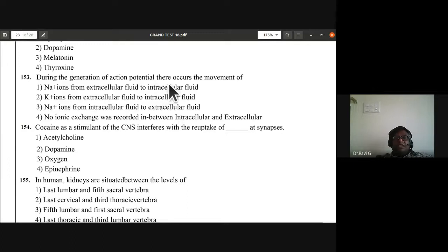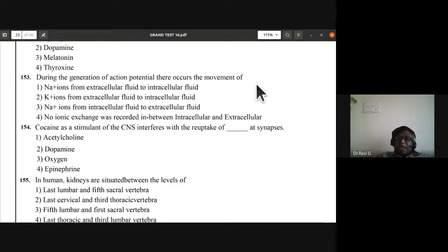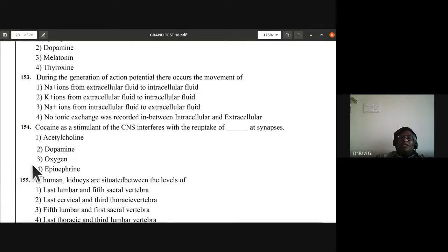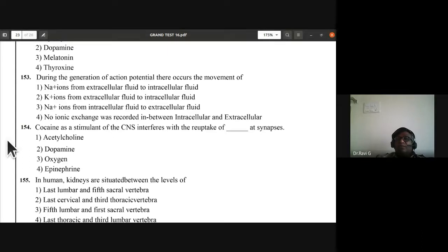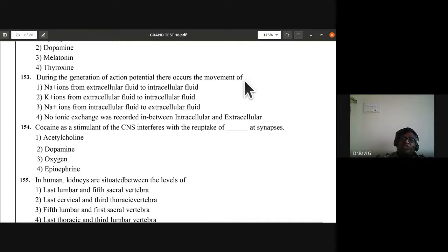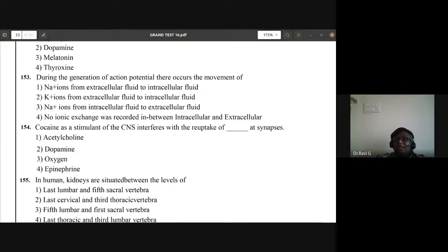Question 153: during generation of action potential, what movement occurs? Sodium ions move from extracellular fluid to intracellular fluid. Remember this during action potential of impulses — sodium ions move from extracellular to intracellular fluid. First option is the right answer.